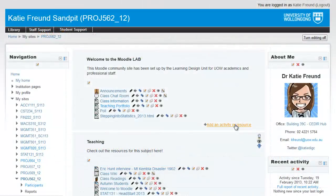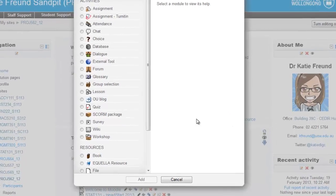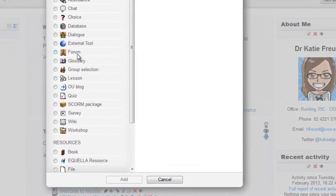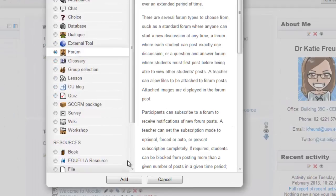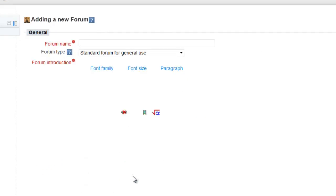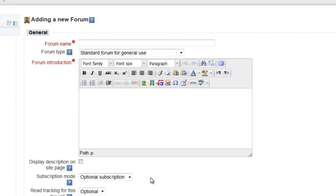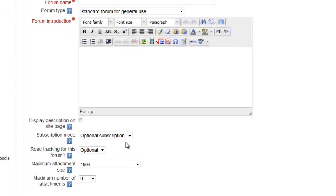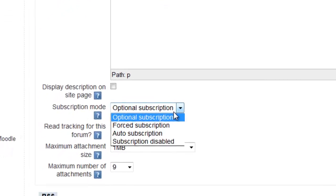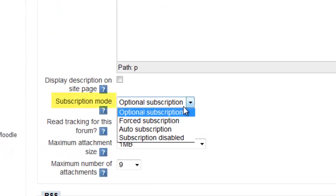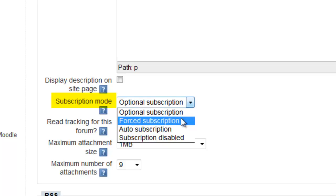As a site coordinator, you have the option of subscribing your students and staff to a forum when you create it. Under Subscription Mode, you can set it to allow optional subscription, where users can choose to subscribe.